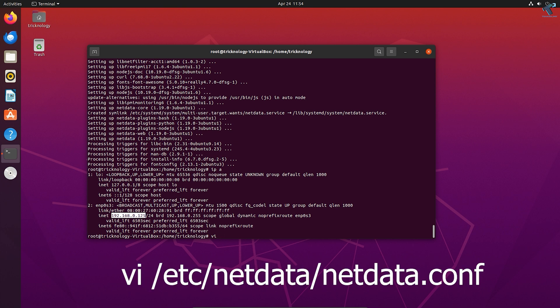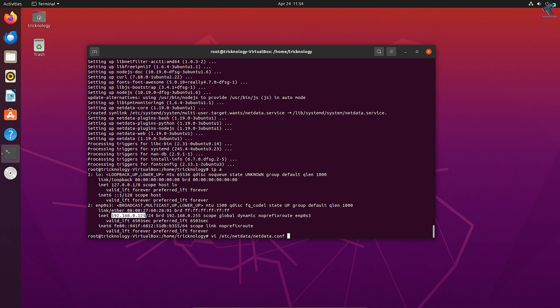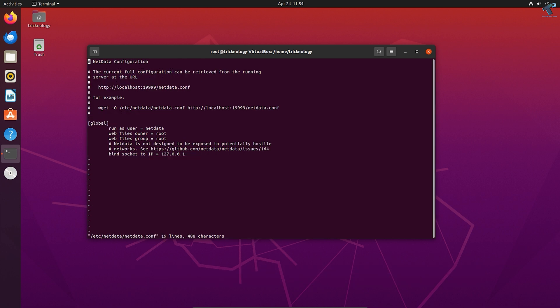Now type vi /etc/netdata/netdata.conf and press enter from your keyboard. You will get the configuration file window.